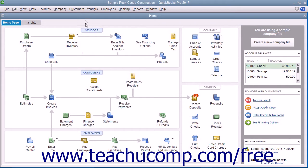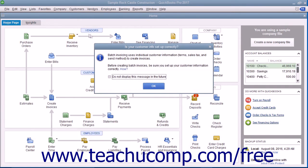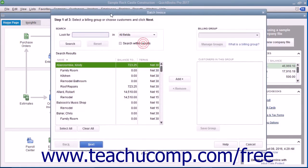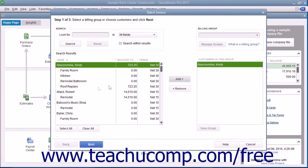To create batch invoices, select Customers, then choose Create Batch Invoices from the menu bar. You can click the OK button in the message box that appears if needed. In the Batch Invoice window, you can then select the customers for whom you want to create batch invoices. To create a one-time batch invoice for customers, select the names of the customers or customer jobs from the left list, and then click the Add button to move them into the list at the right side of the dialog box.